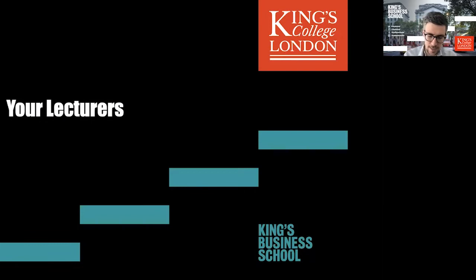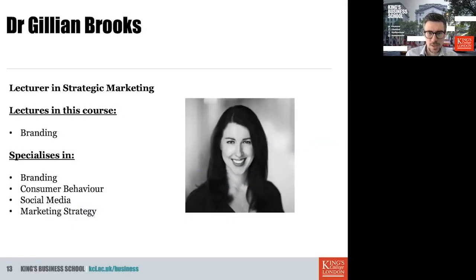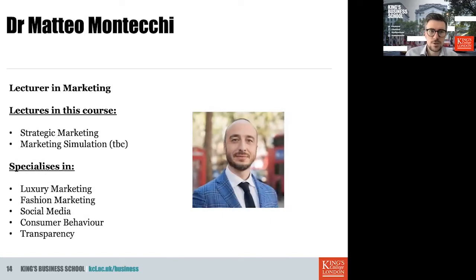I can imagine you're also curious about who your lecturers will be. First, Dr. Jillian Brooks, a lecturer in strategic marketing, will lecture on branding — she specializes in branding, consumer behavior, social media, and marketing strategy. Dr. Matteo Matteci, a lecturer in marketing at KBS, will lecture on strategic marketing and the marketing simulation experience, and specializes in luxury marketing, fashion marketing, social media, consumer behavior, and transparency.